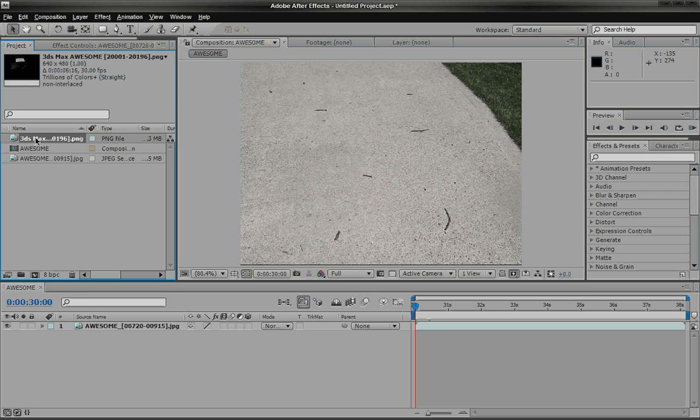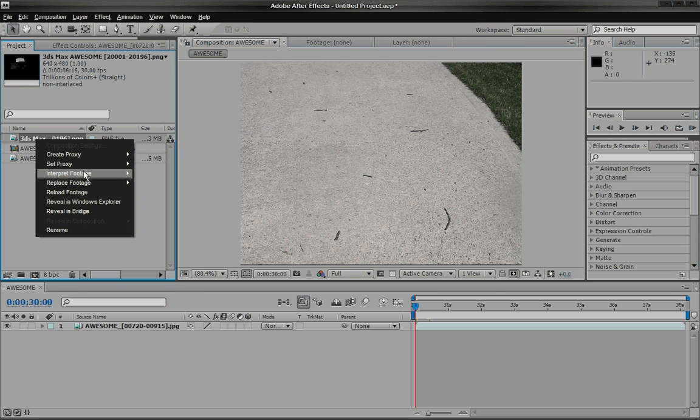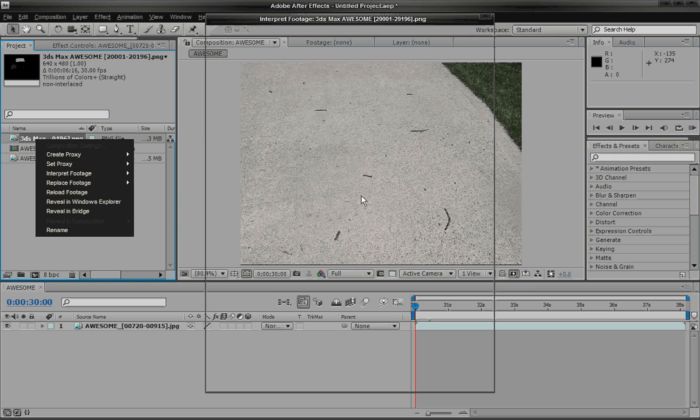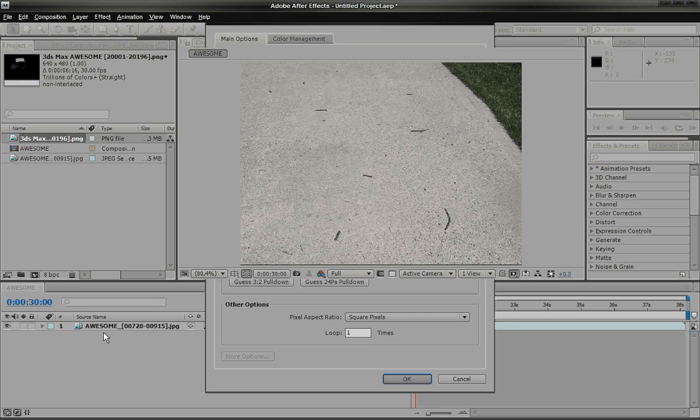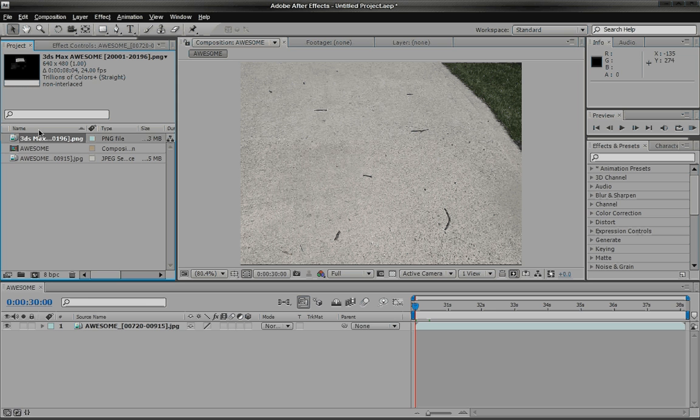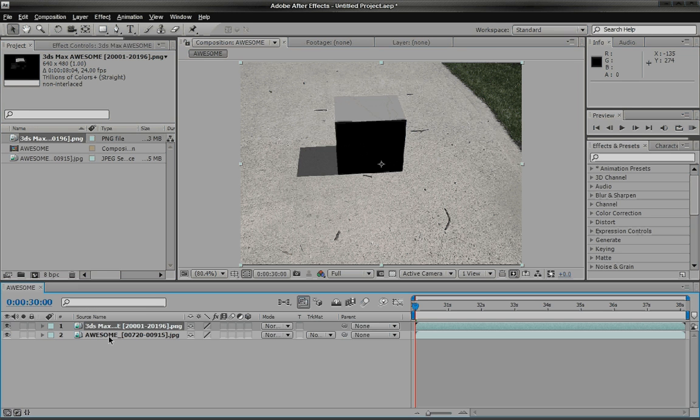Now the first thing you want to do real quick is right click it, go to interpret footage and click main. And you want to make sure the frame rate, look at that, it changed on us to 30. You want to change it back to 24 because that's the same frame rate as our other video.